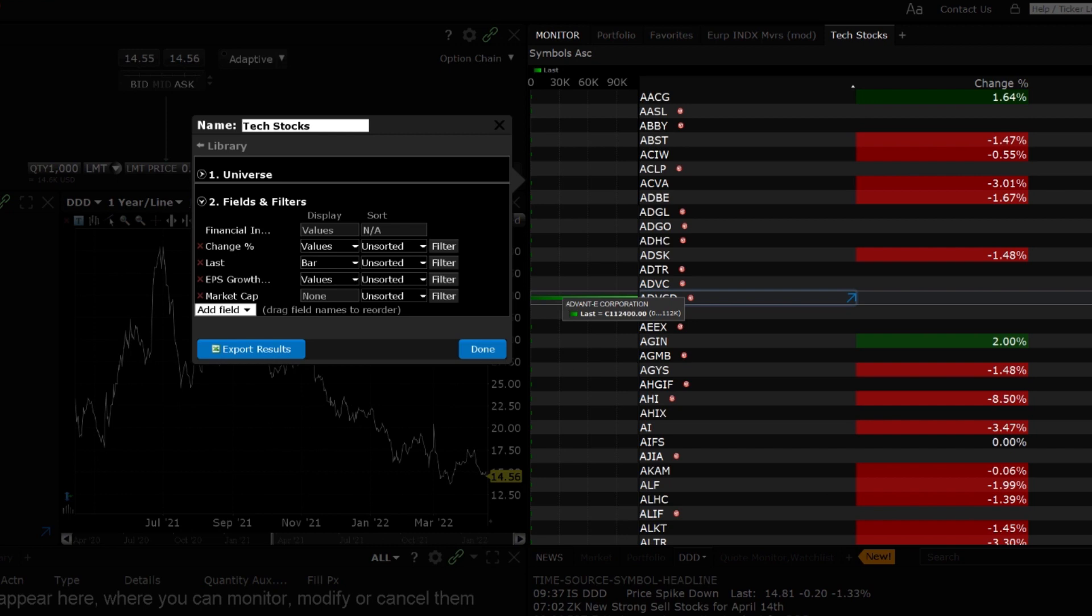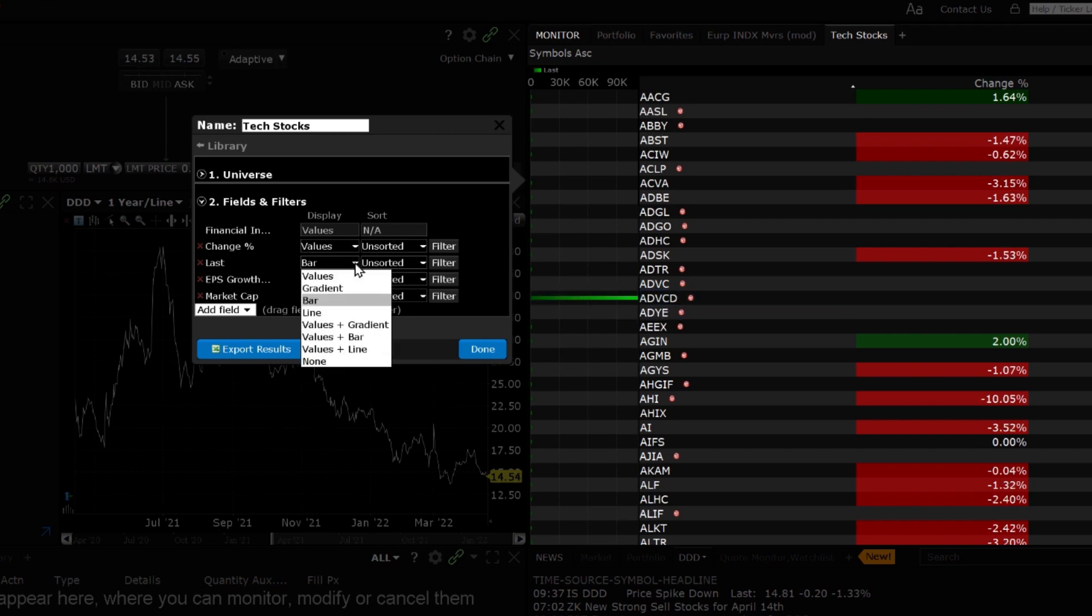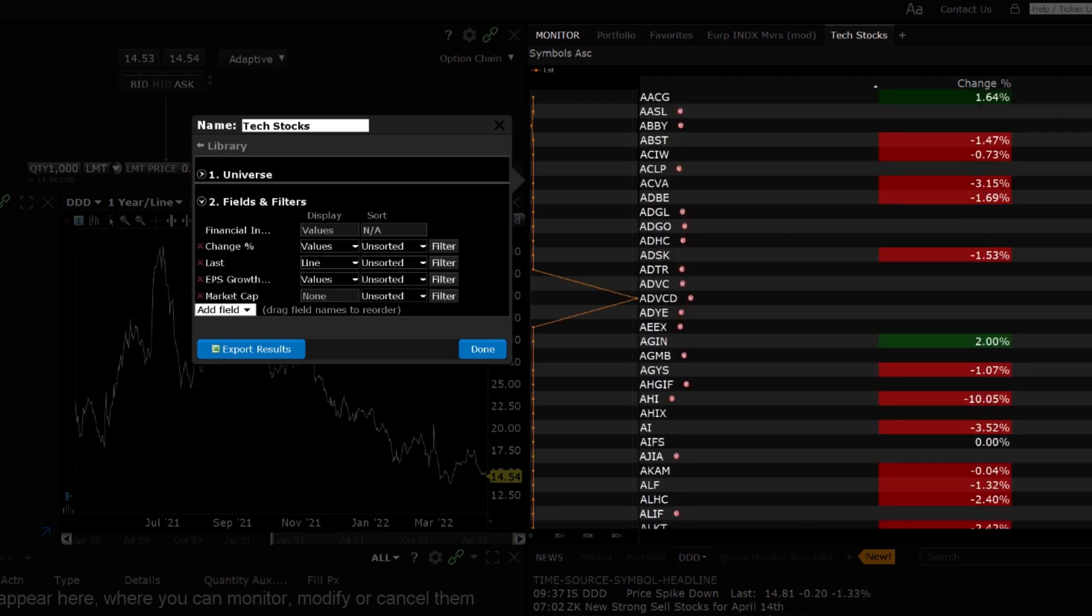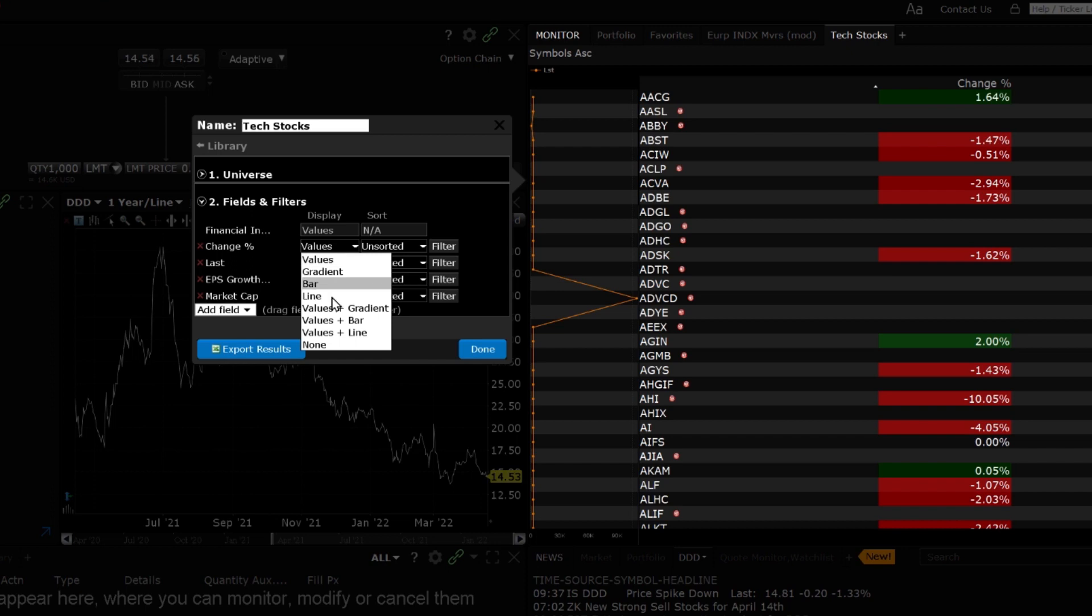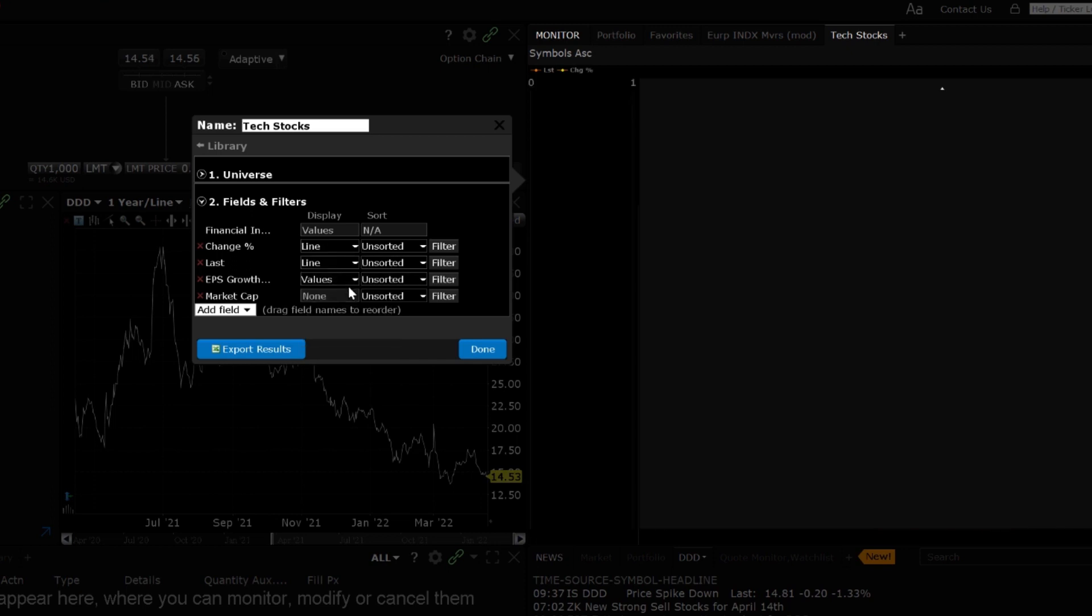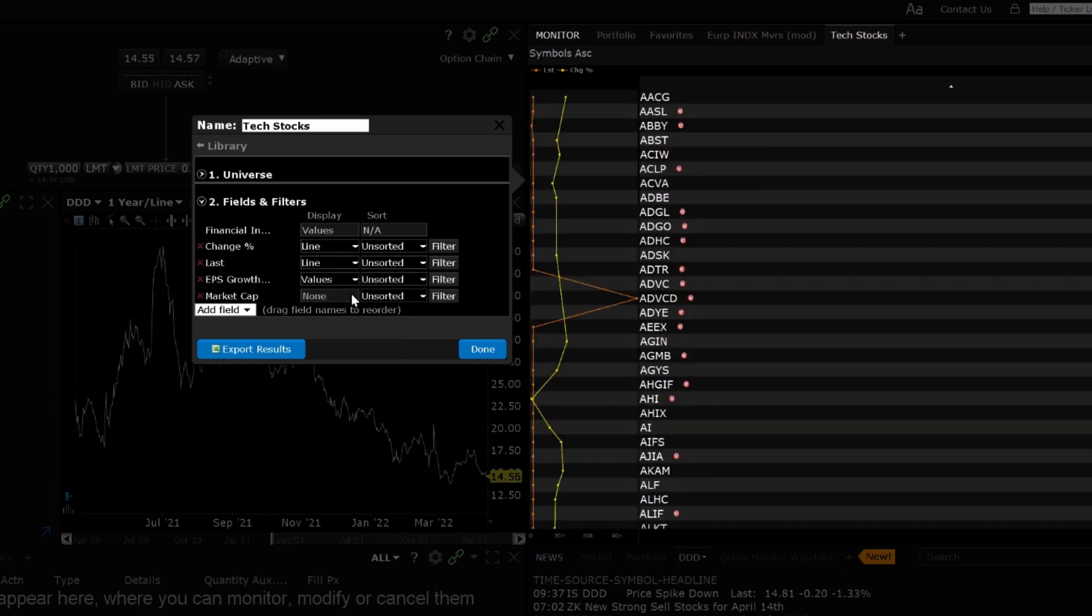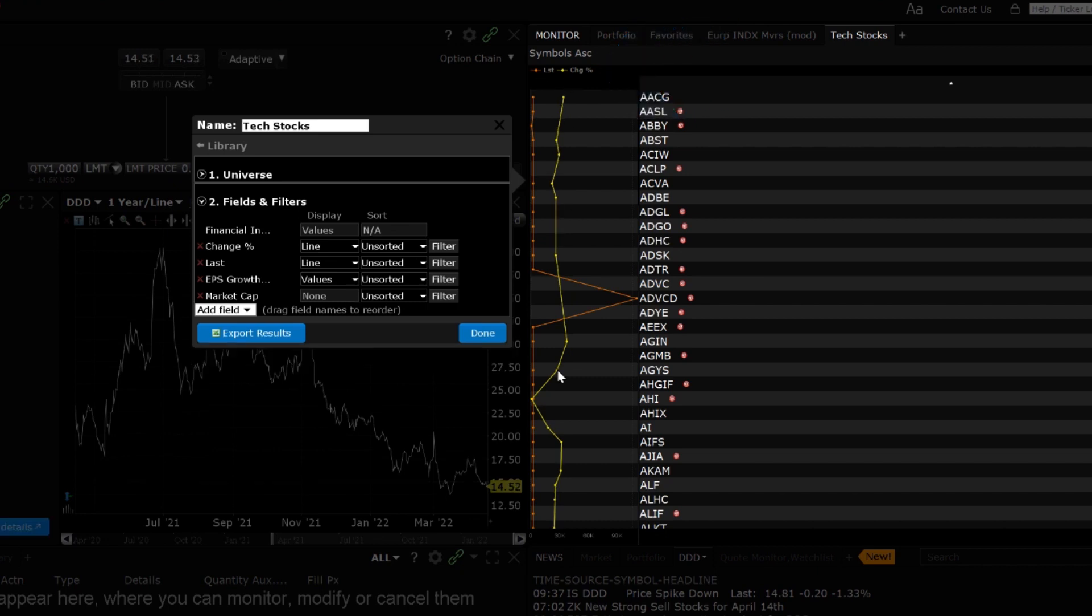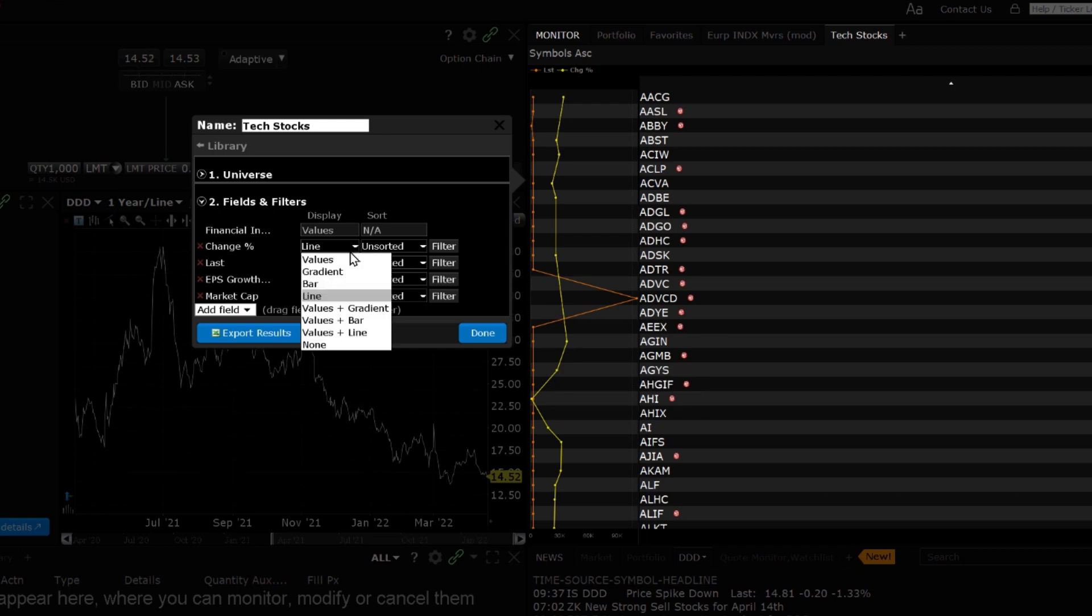Line displays the field value graphically using a coloured line chart. You can select to view up to three fields that use the line chart view. If line display is selected for multiple fields, a key of the line colour and corresponding field is displayed in the top left corner of the scanner. Again, hold your mouse over the line points to display the value for the financial instrument and the range of values across the scanner results.